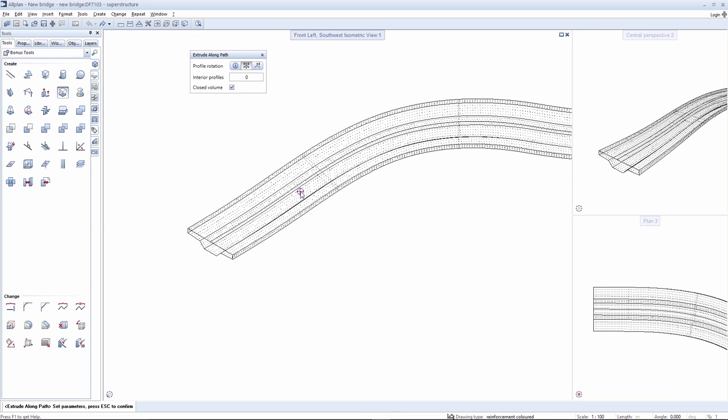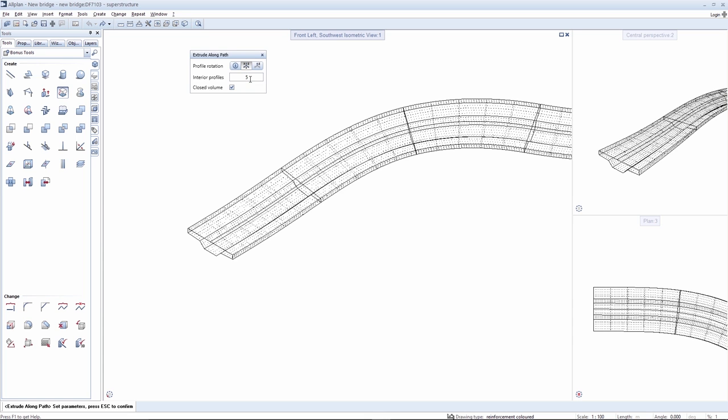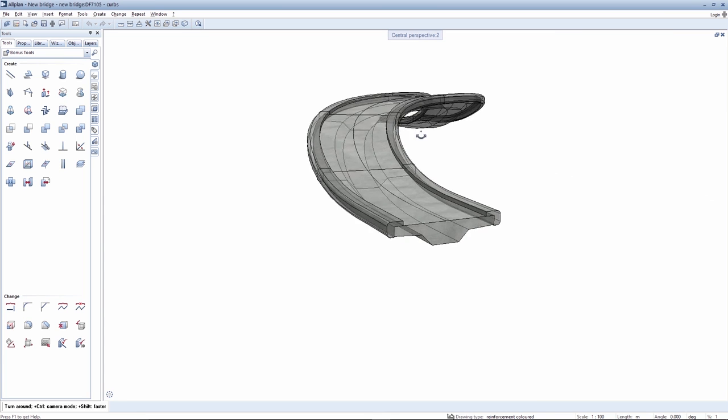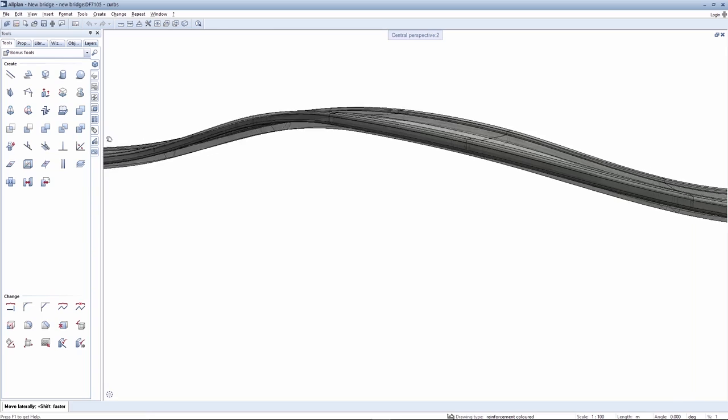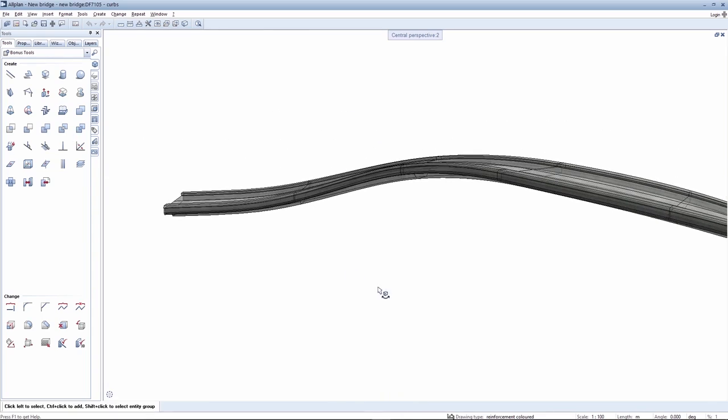If you allow the volume to develop, it's possible to activate an enclosed volume as is required in this case. You can create inner profiles. We select five in this example. The modeled bridge can be checked from every perspective.